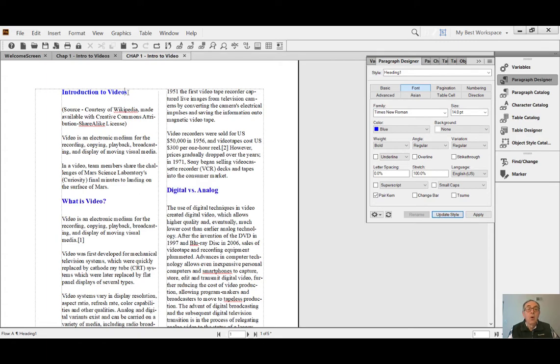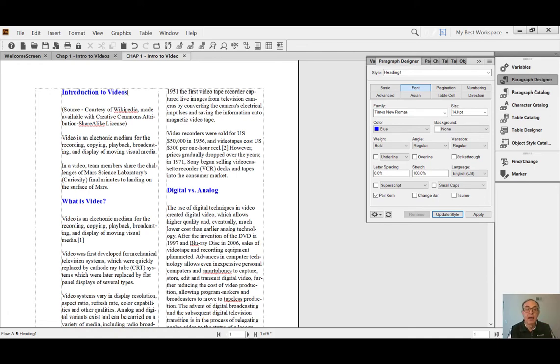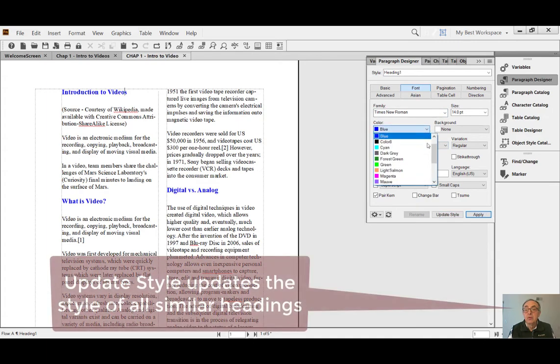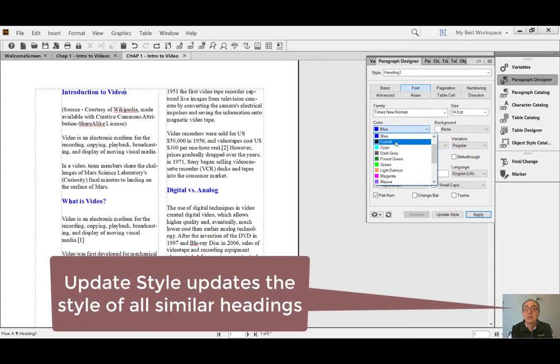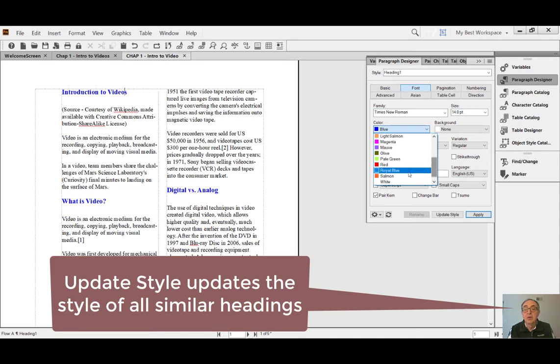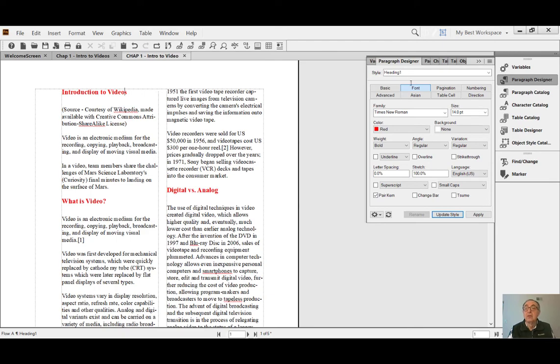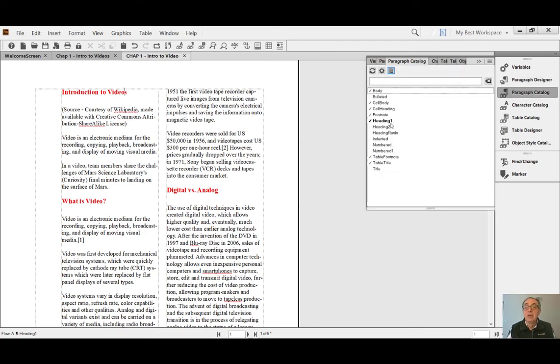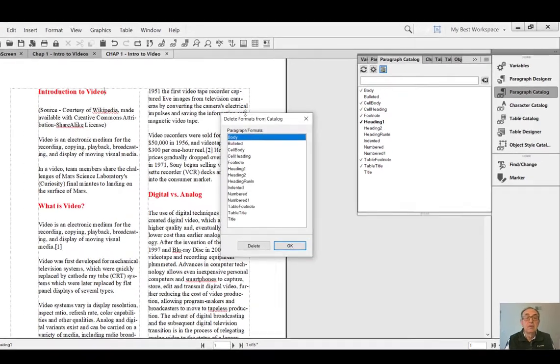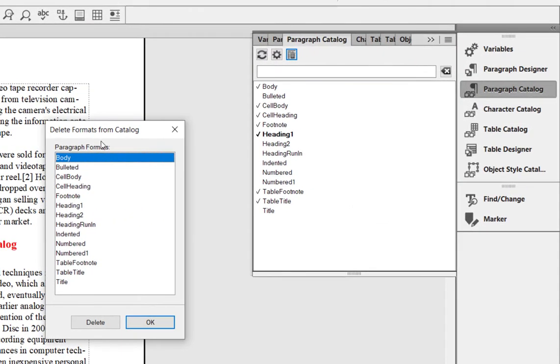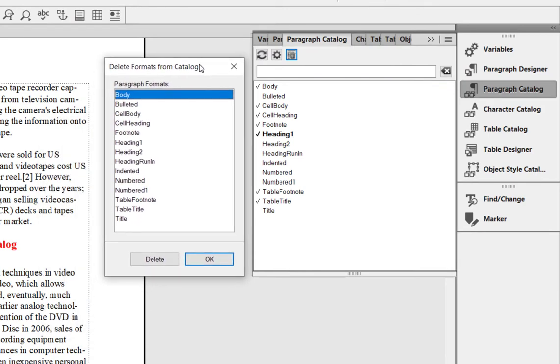But if I leave it at that, the others are still black. So to do that, you click Update Style, and all of a sudden all headings with that paragraph tag assigned to them turn blue. To switch it back to, let's say I think I'm going to go with red - Update Style - boom, everything is red.